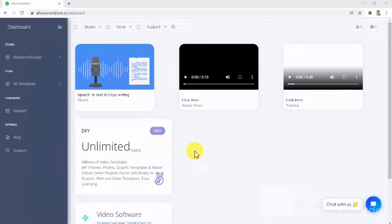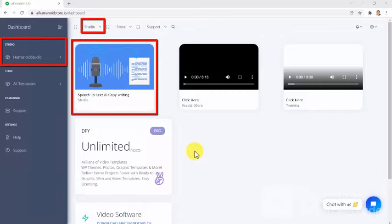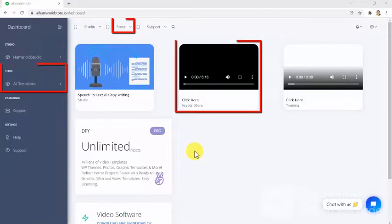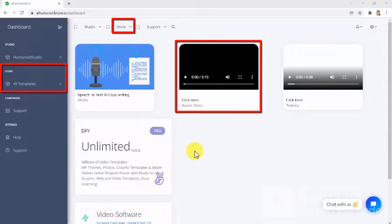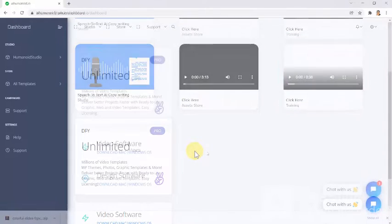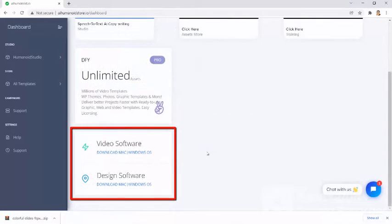This is the AI Humanoid Store dashboard. Here, you will be able to access the speech-to-text AI copywriting technology. Here, you will be able to access the fully-loaded assets store with all kinds of DFY templates. Here, you will be able to access the over-the-shoulder training videos for all assets. And here, you will be able to download the software you need to edit all assets.